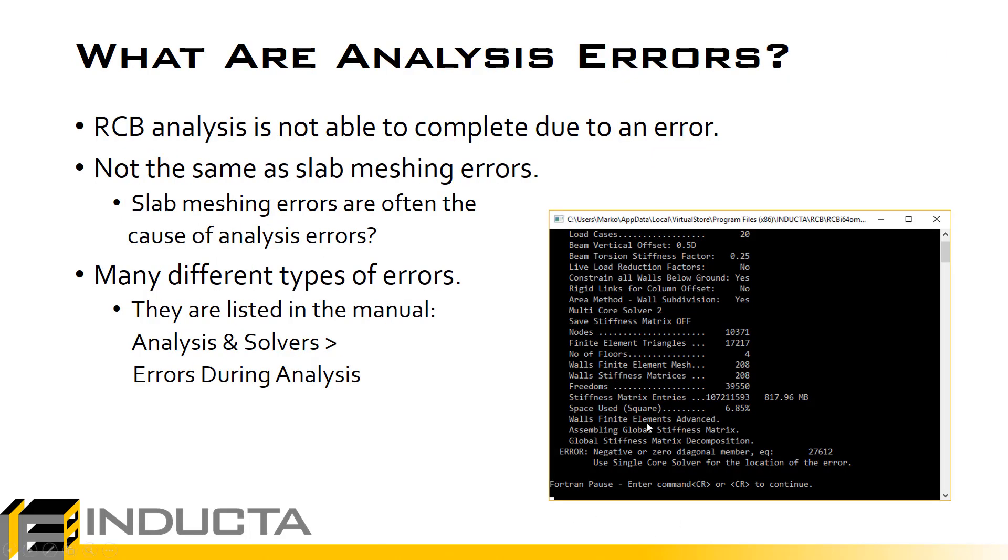Now it should be noted these aren't the same as slab meshing errors. Slab meshing errors are covered in separate videos how we fix them, but it should be noted that slab meshing errors are often the root cause of most analysis errors. If we spend time to clean up all of the meshing errors then we will be avoiding the majority of analysis errors.